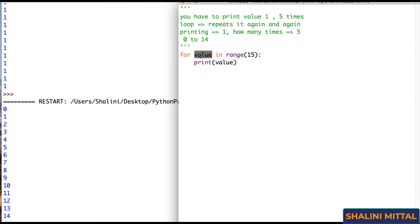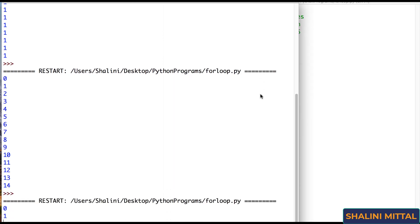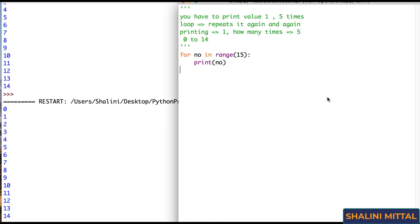Now see, this is a variable and it can be anything. It can be v, it can be var, it can be k, it can be s, it can be number, it can be anything that you want till the time you are following the variable naming rules. So that's just a variable that is temporarily holding the value that range generates.